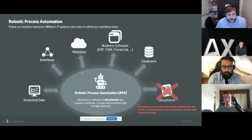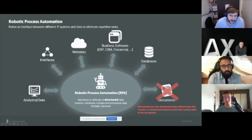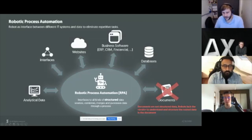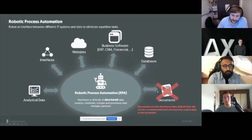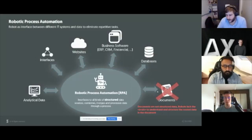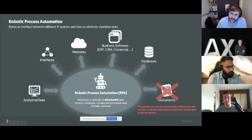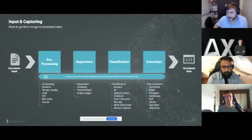RPA is very good at handling structured data. If you look into a business software, the user interface or data returned always has the same structure — a database always has the same structure, and the robot knows how to interpret it. But with documents, they can come in many different forms, different layouts, different handwriting. A human can look at a document and understand it directly because we have all the contextual information. The robot doesn't have the brains to understand documents. So what you need to do is convert unstructured documents into structured data — and this is what Parashift does.